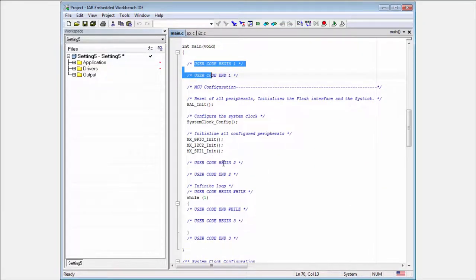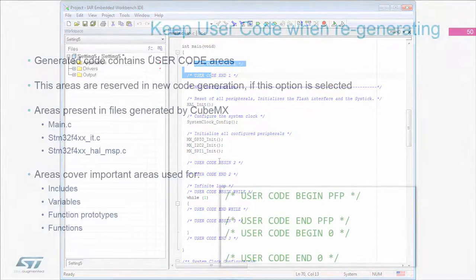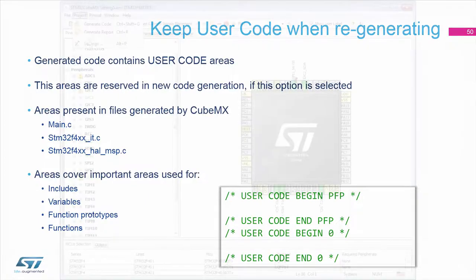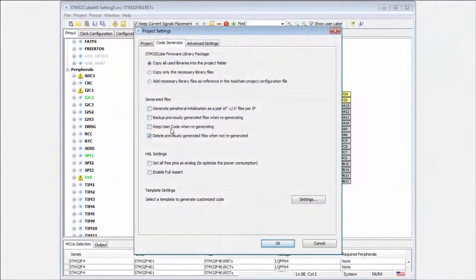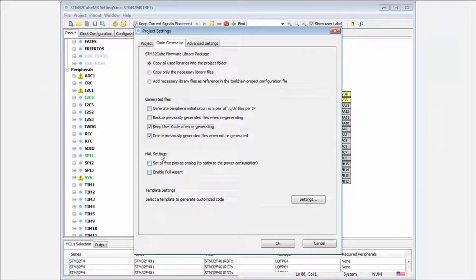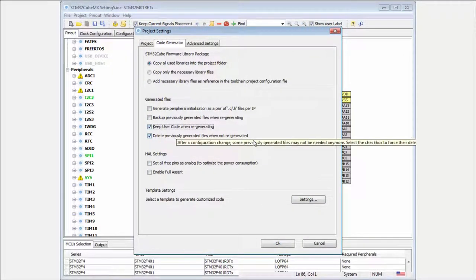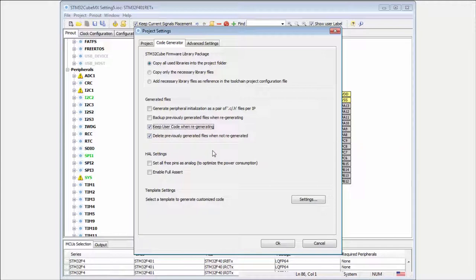This is very useful. Because these commands are mainly into the files which are generated with the CubeMX. This mean the main, the MSP file, or the interrupt file. Then if you put your code between these commands, then your code will be preserved. In case that you want to regenerate your projects in the future. If you don't plan to regenerate the project, then you don't need to care about these commands.